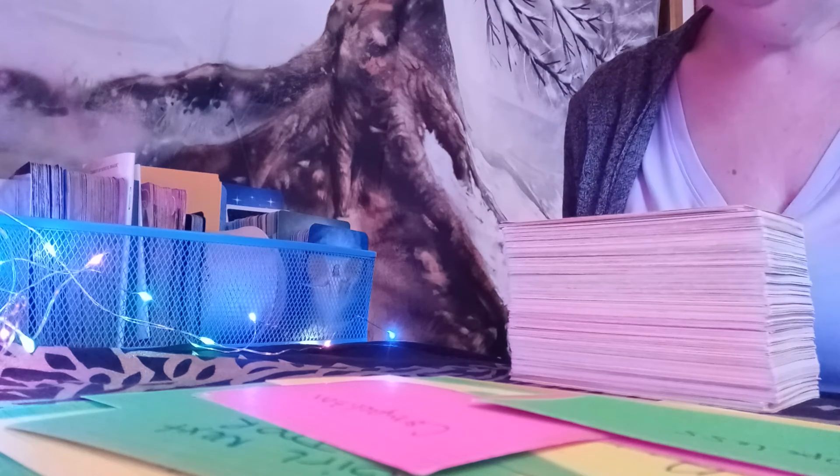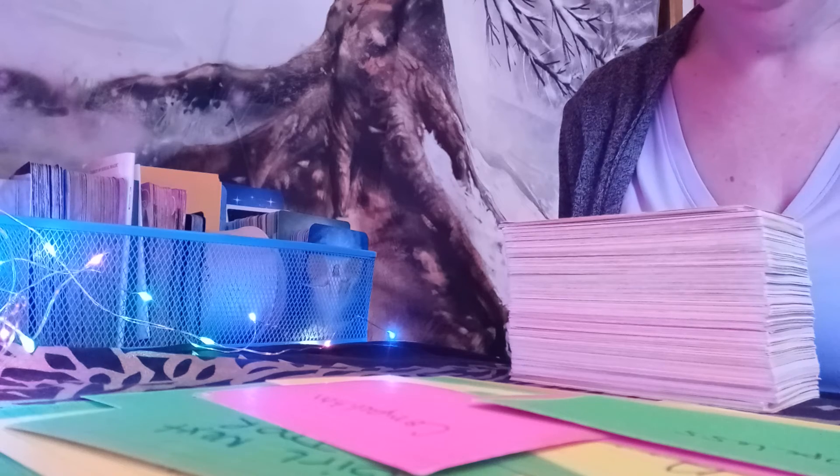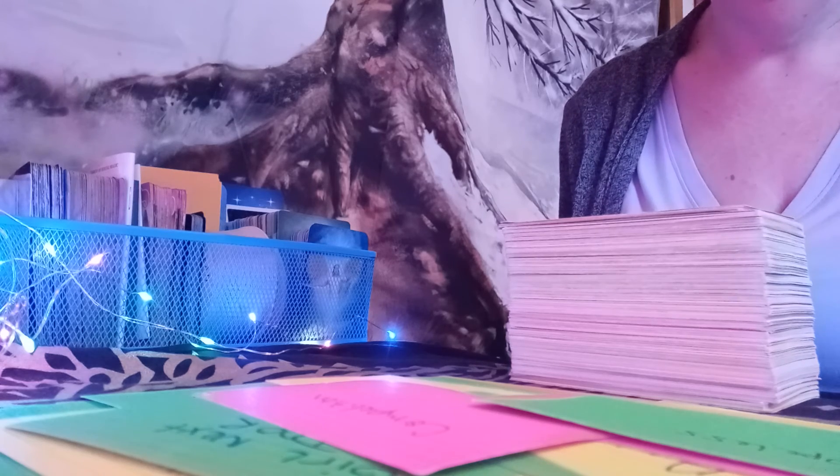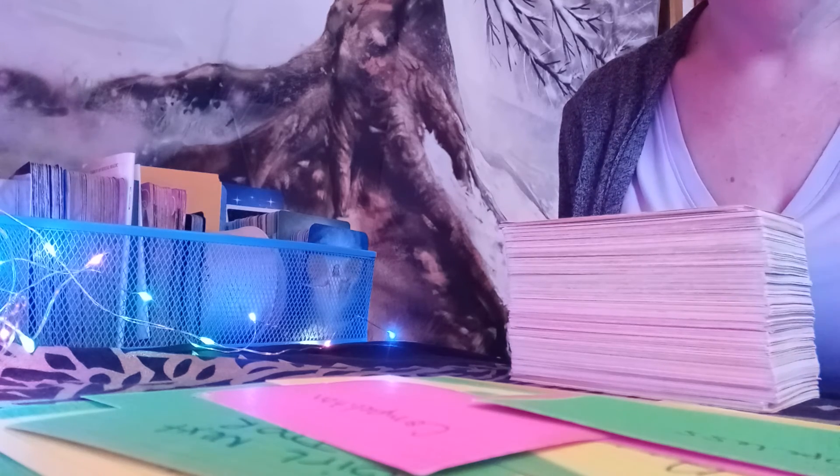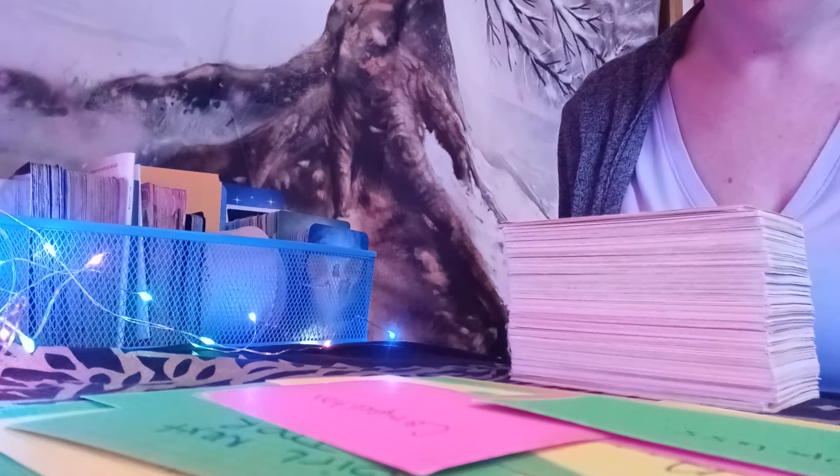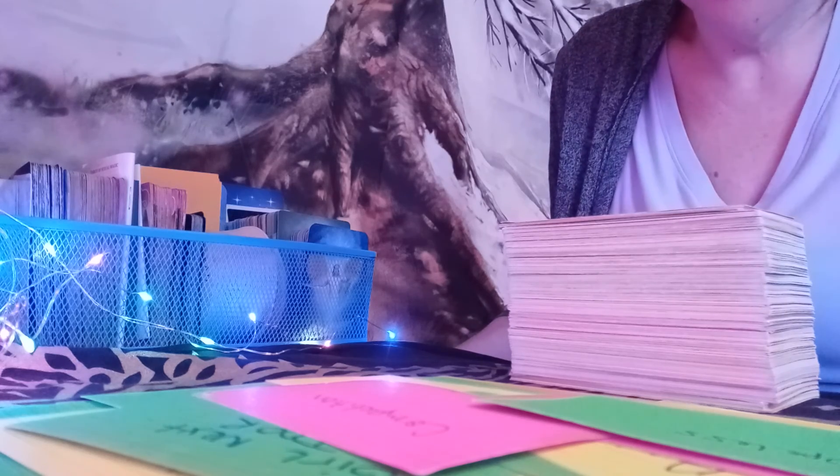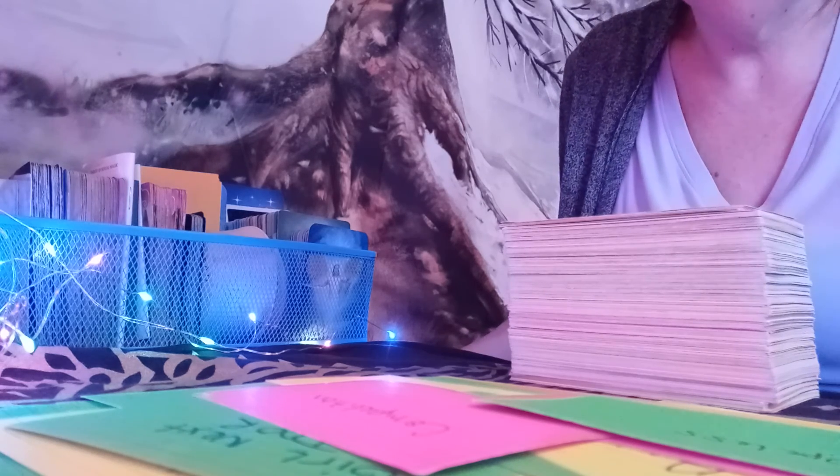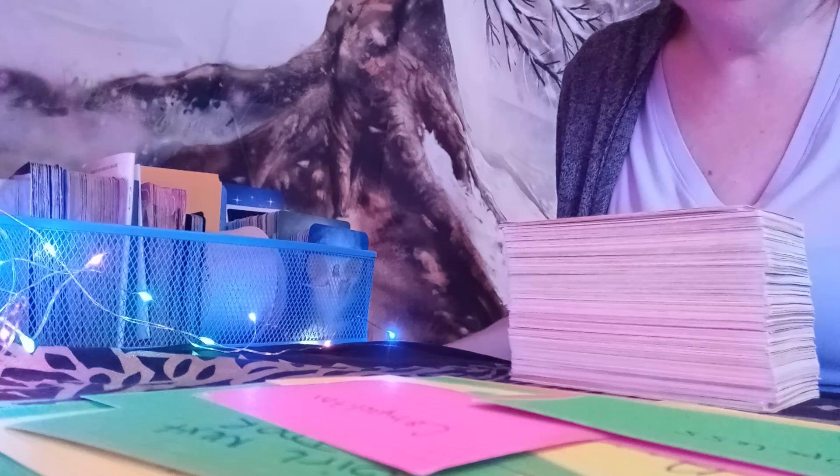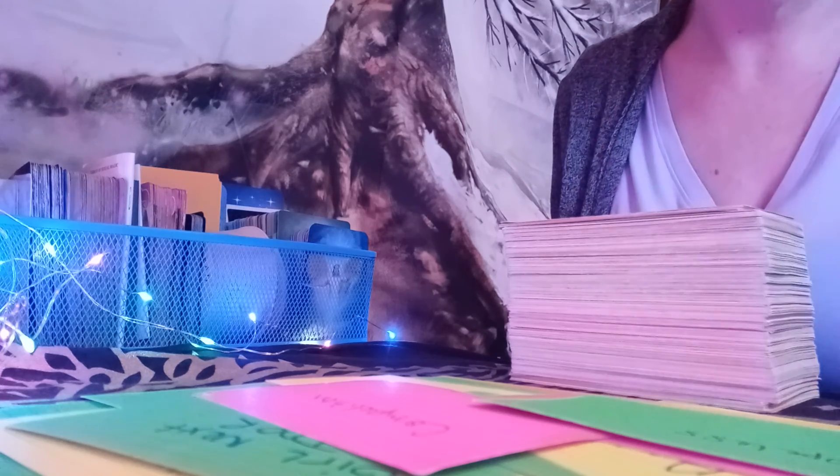So those are the messages that I have for you. Hopefully they resonated. And if they did, like, comment, subscribe, I really appreciate everything you do to support me and this channel. And I wish you happy holidays and a lot of love, light and blessings.